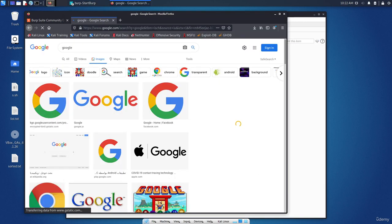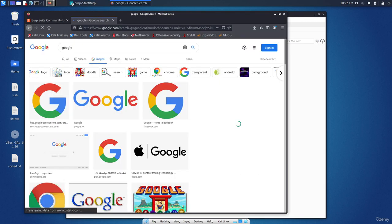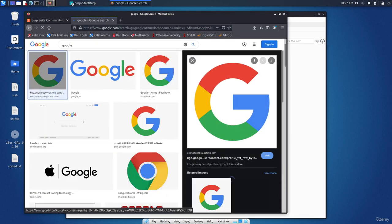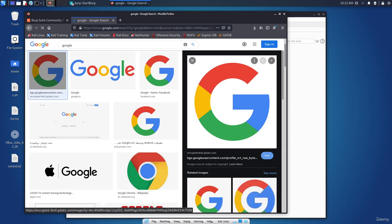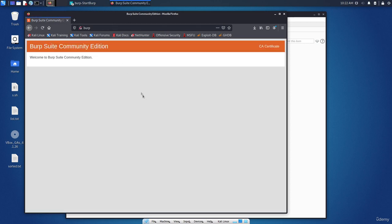So if I click on the intercept is off like this, it will work normally without any problem. Now actually, Burp Suite is a very huge topic. We can't cover all of its aspects and effects, but don't worry, we will use it in practice once we reach the practical labs section.